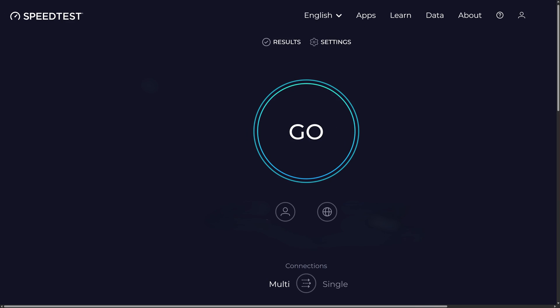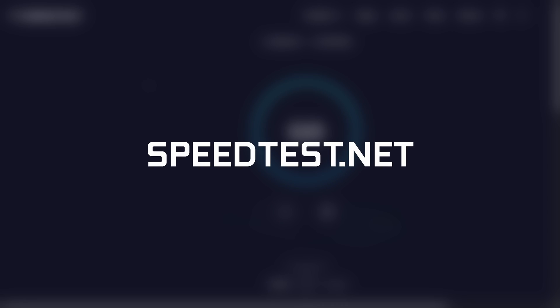However, it could be that you have internet but it's just not fast enough, with Hulu recommending at least 3 megabits per second. So you can use a website like speedtest.net to see if you're getting fast enough speeds on the device you're trying to watch Hulu on.